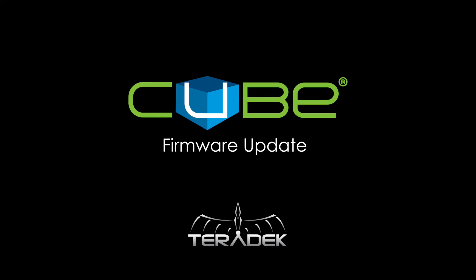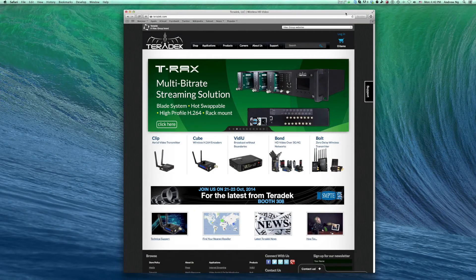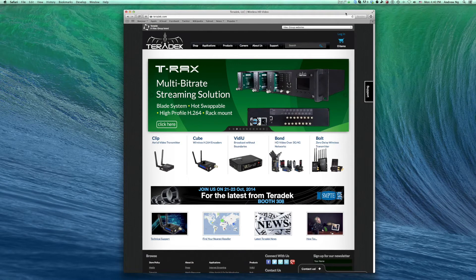In this tutorial, we will update our Teradek Cube. This process is similar to many of our other Teradek products.